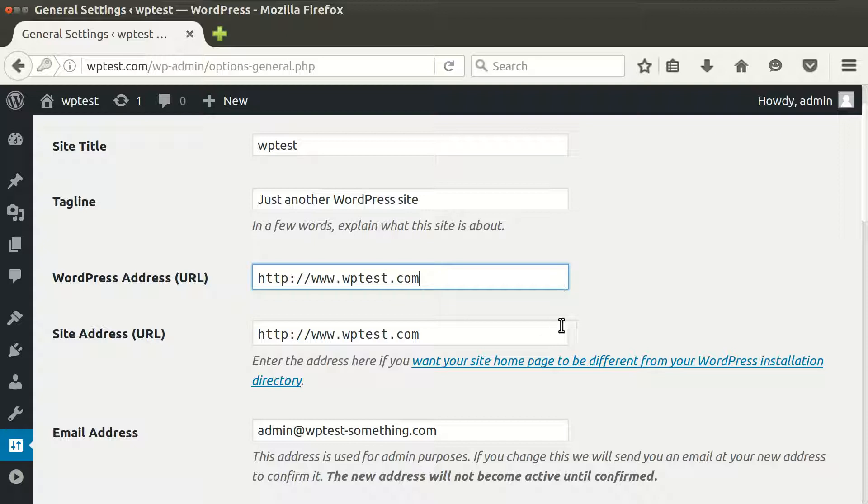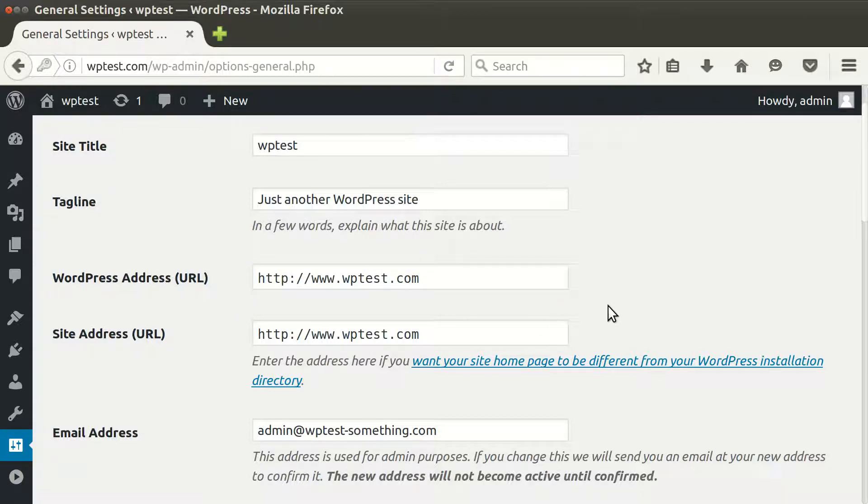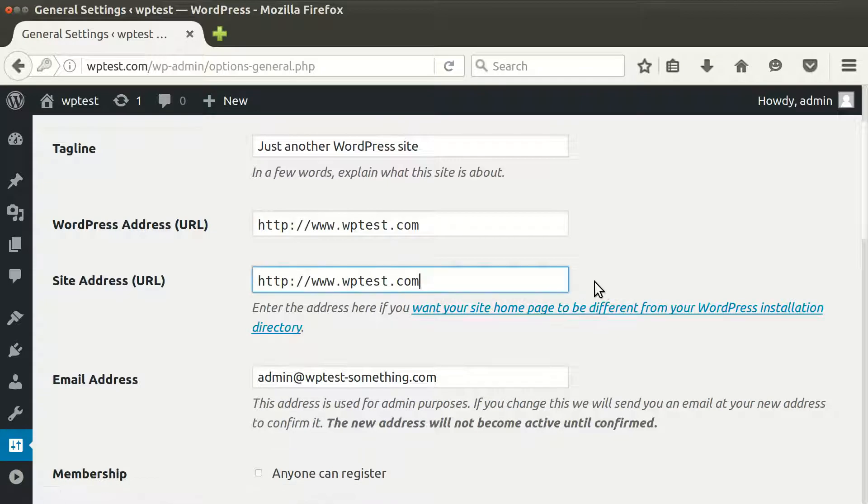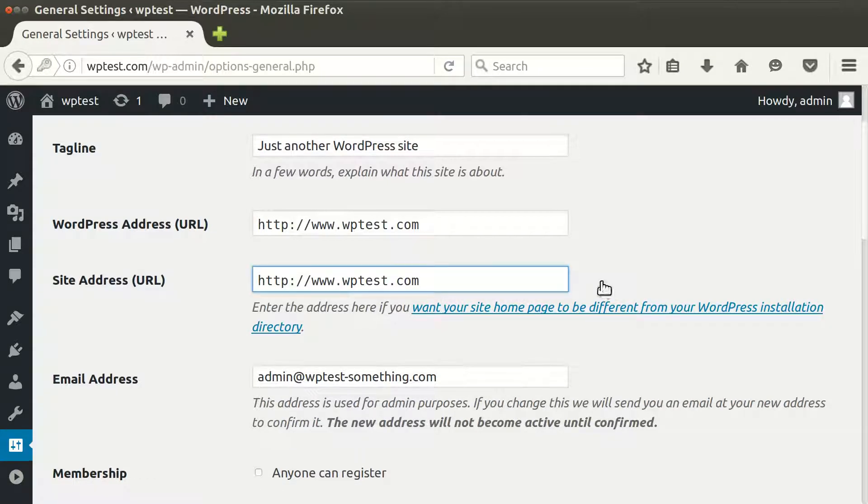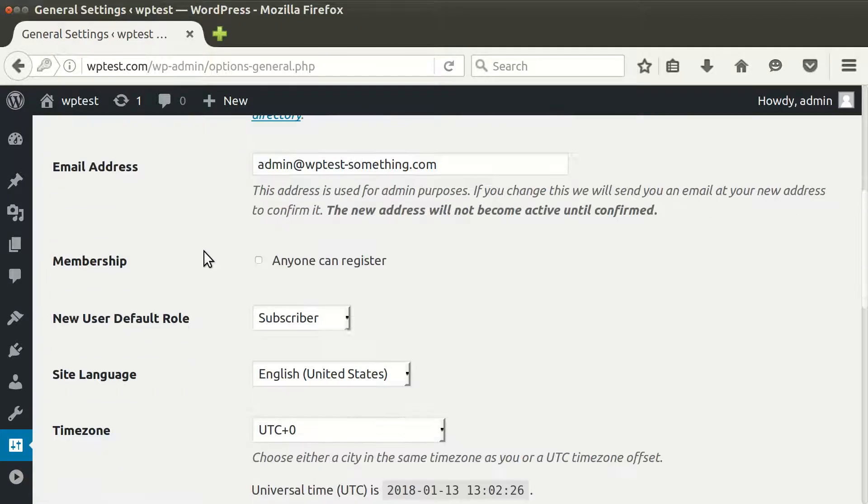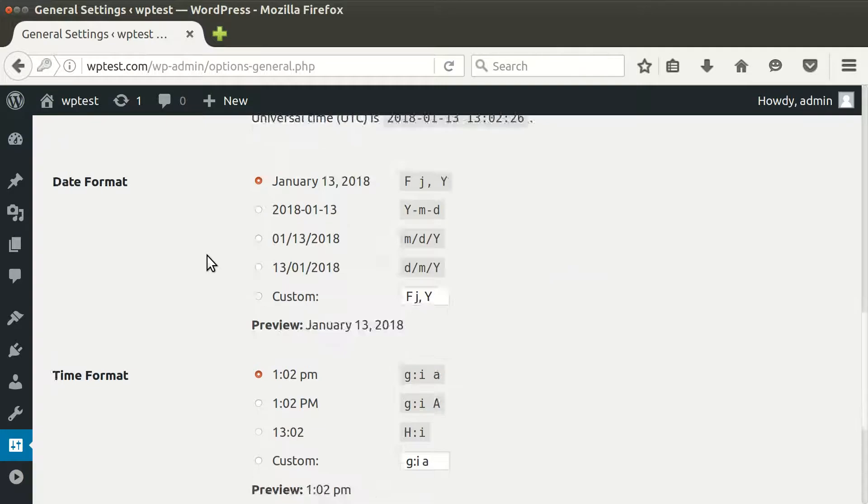Because if you make a mistake, most probably everything will break down, and then you will need to update settings in the database, which is not really easy to do. So double-check everything before you save the changes.